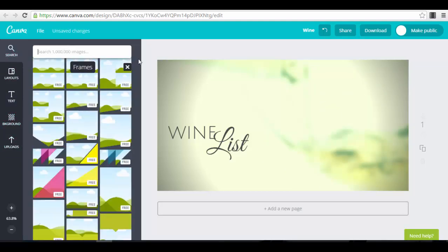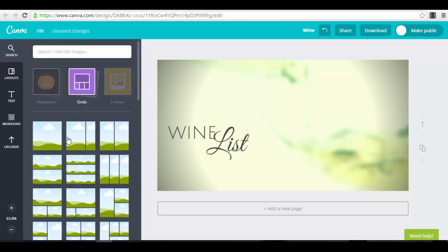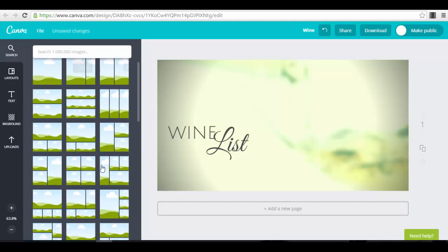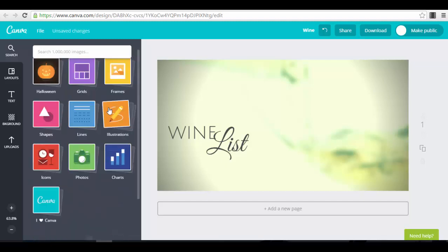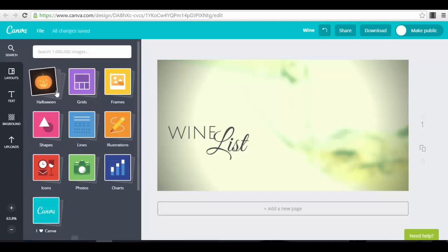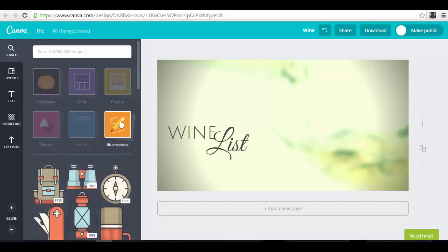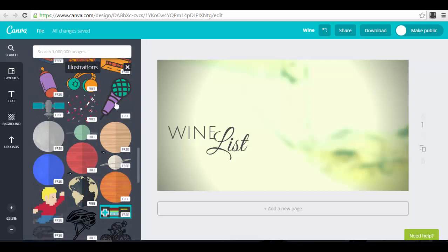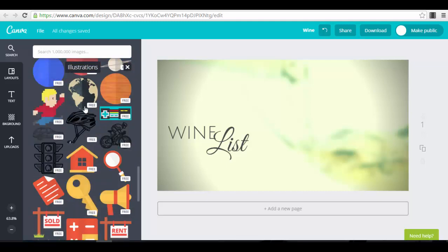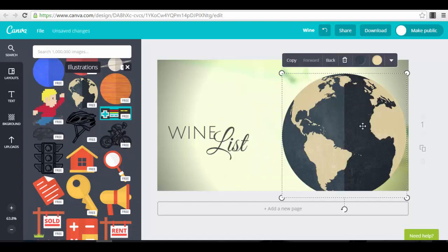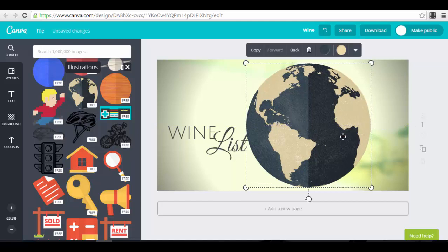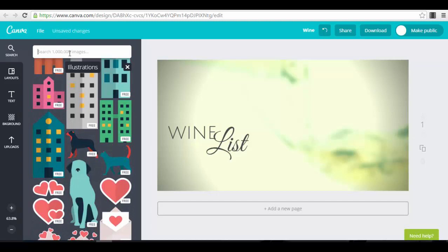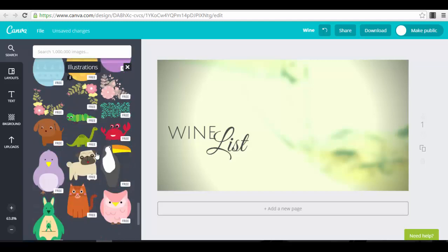You have different options. If you go to grids, a grid is like a collage of photos — you can add different photos in the same image. There are also seasonal graphics, like they had something special for Halloween. Then you have different illustrations and vectors that you can use. They constantly update and add more content — for example, you can add a globe, which is very nice. Maybe you have a travel agency and want to use it in an image for an offer. You can even search for graphics.